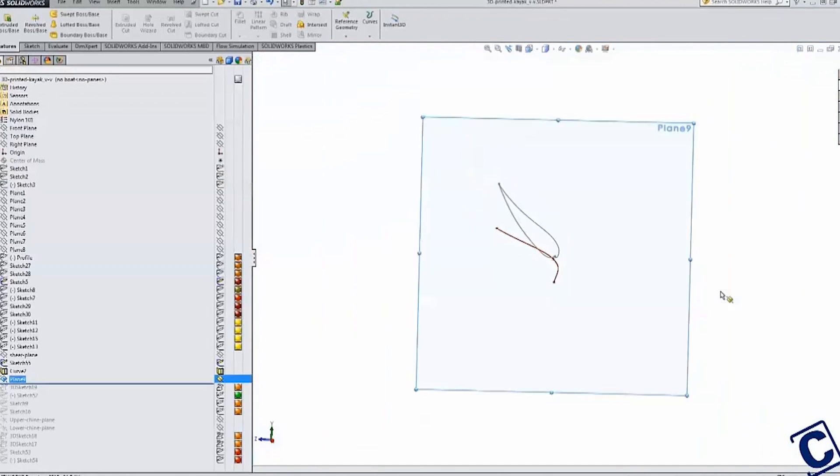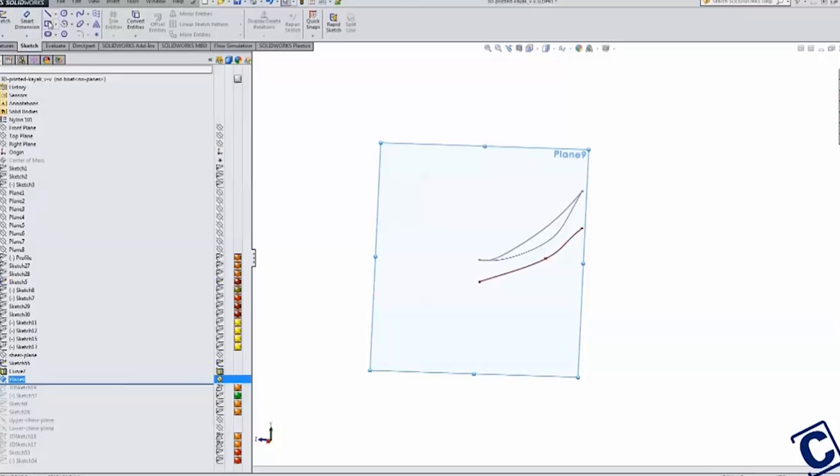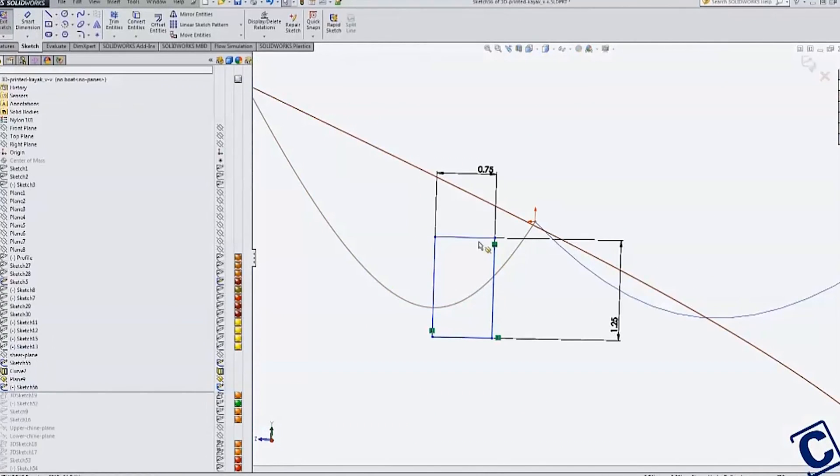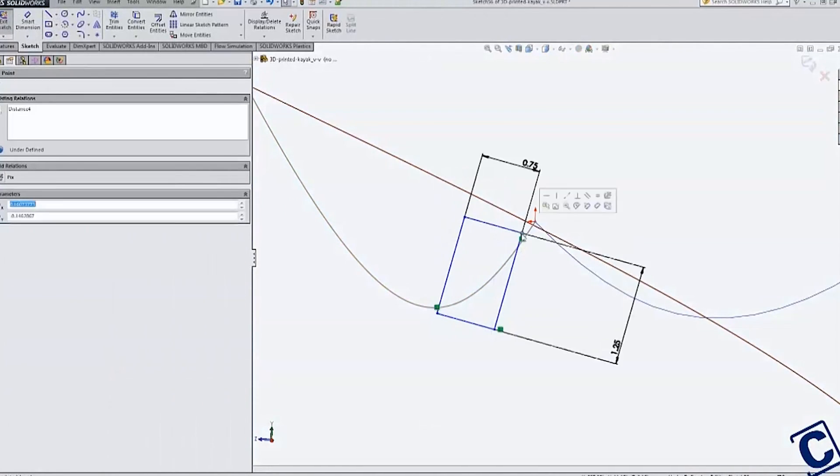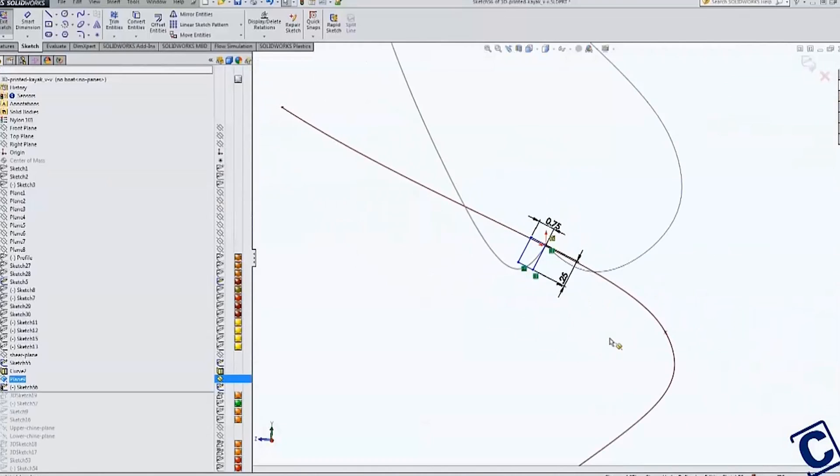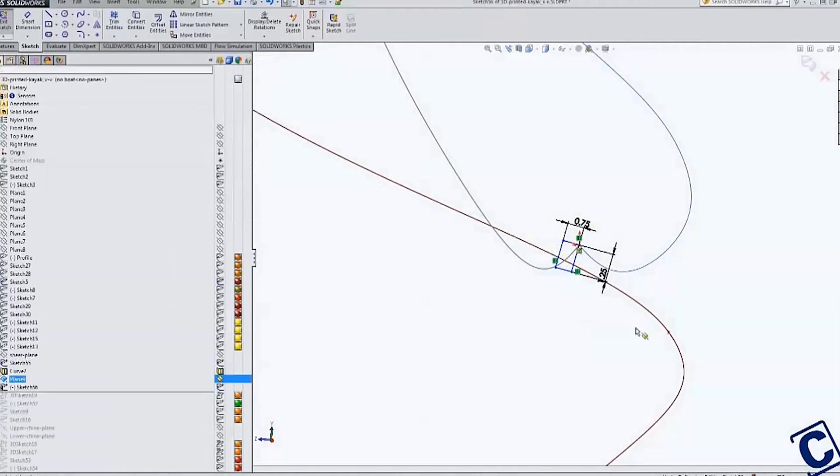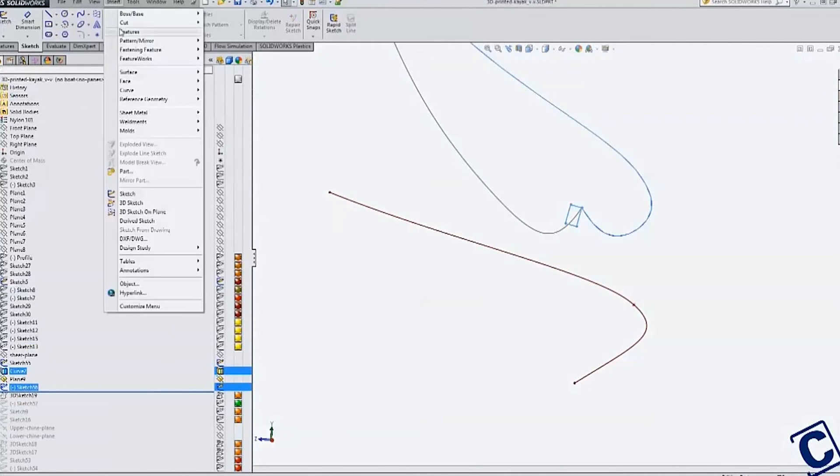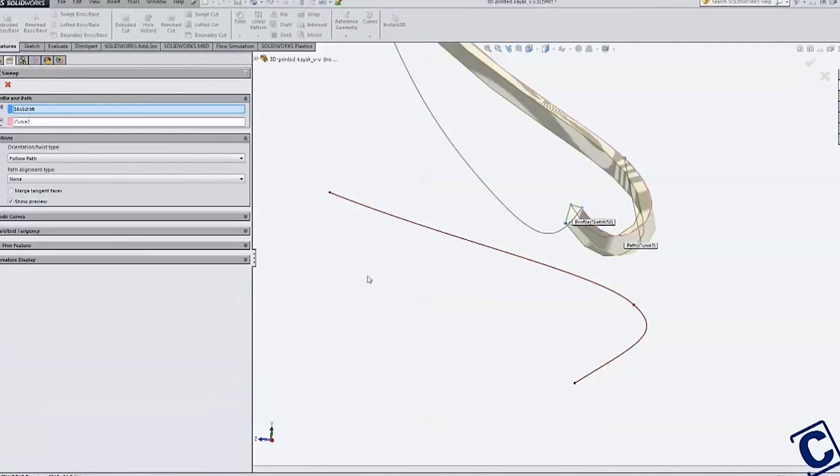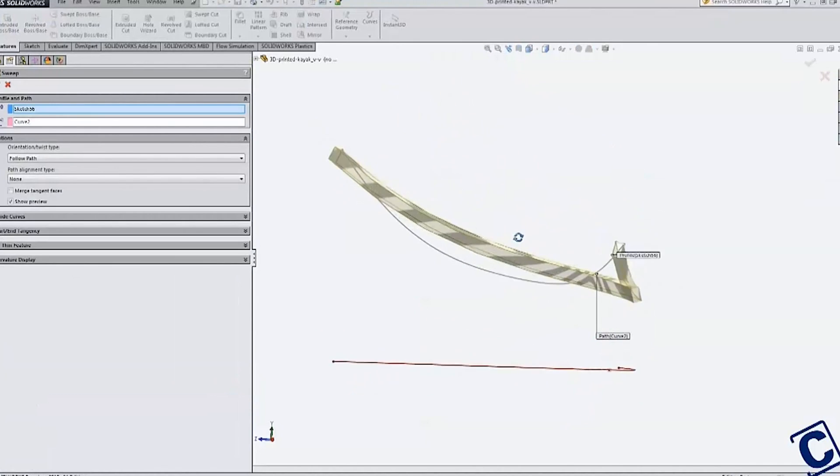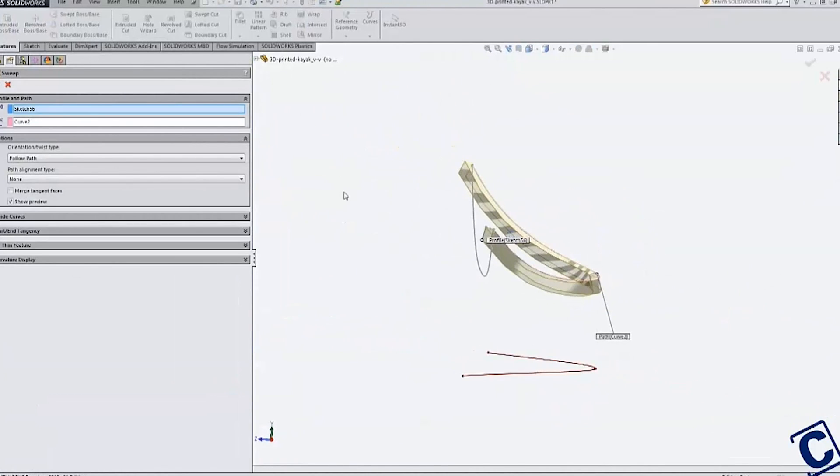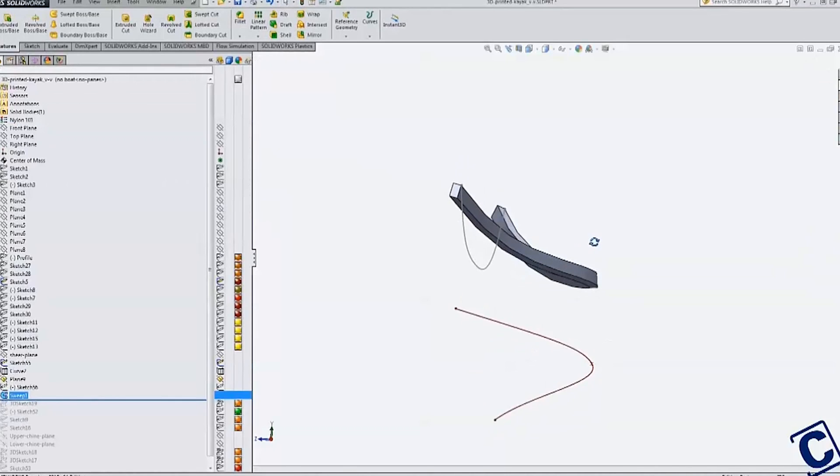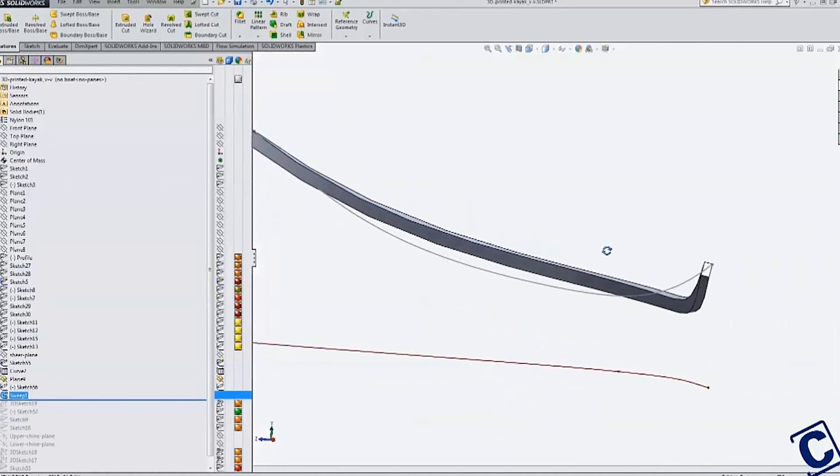While SolidWorks easily created the geometry, a quick look at the curvature and I knew that it would be very difficult to bend a piece of wood into the shape I needed. The primary reason was that I would need to bend the wood in more than one plane to produce the complex curvature. It would also mean a much more difficult time when trying to cut the wood.